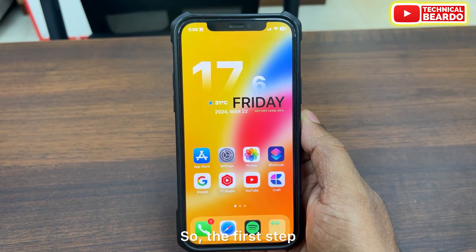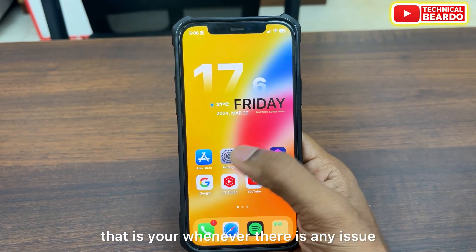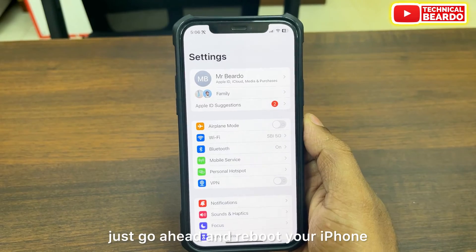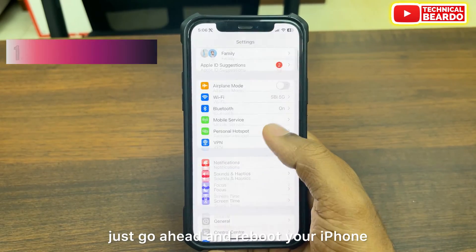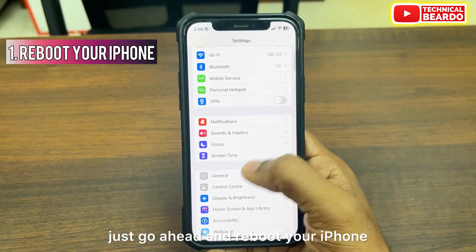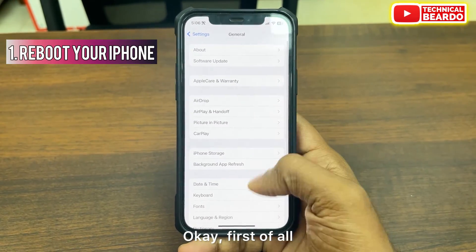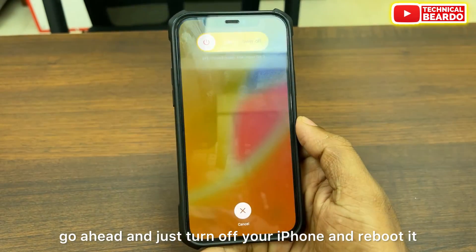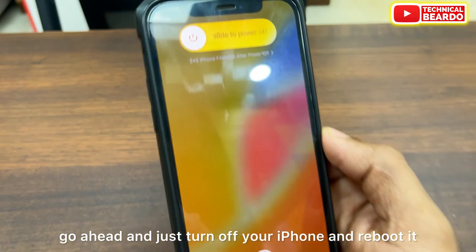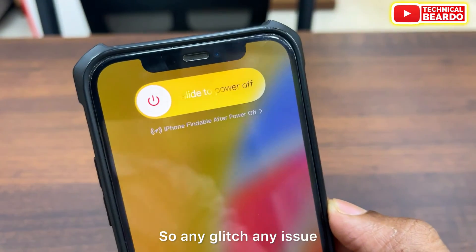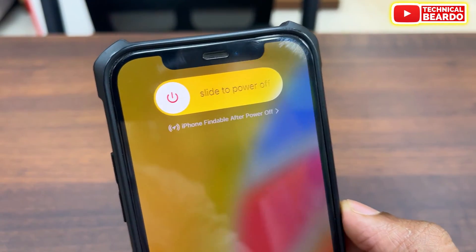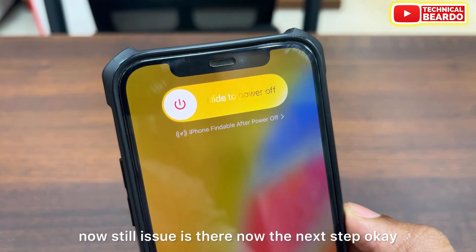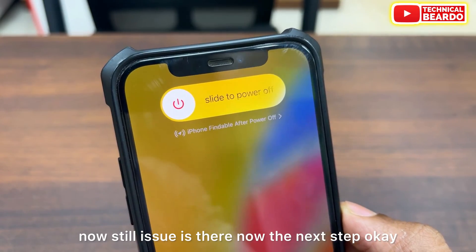The first step: whenever there is any issue with your iPhone or a glitch, just go ahead and reboot your iPhone. Turn off your iPhone and reboot it — any glitch or any issue might get fixed instantly. If the issue is still there, move to the next step.